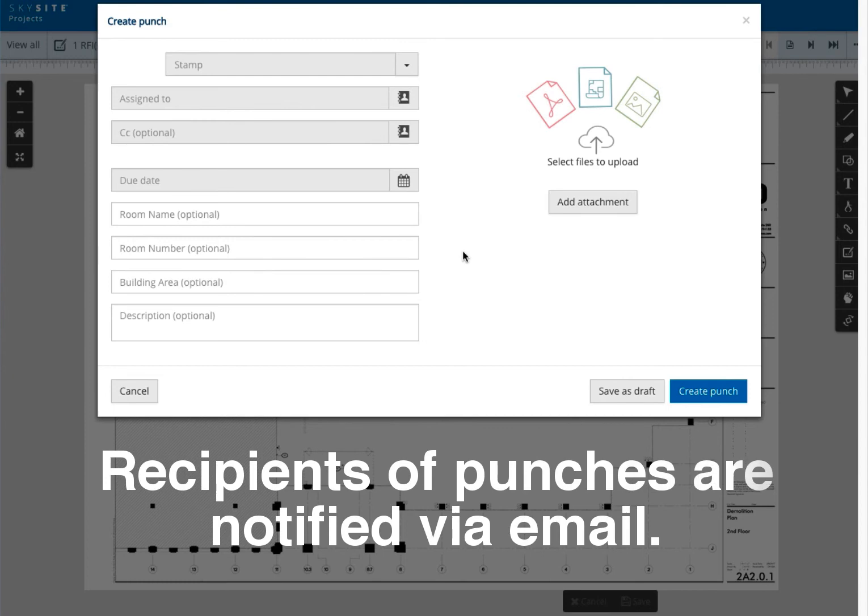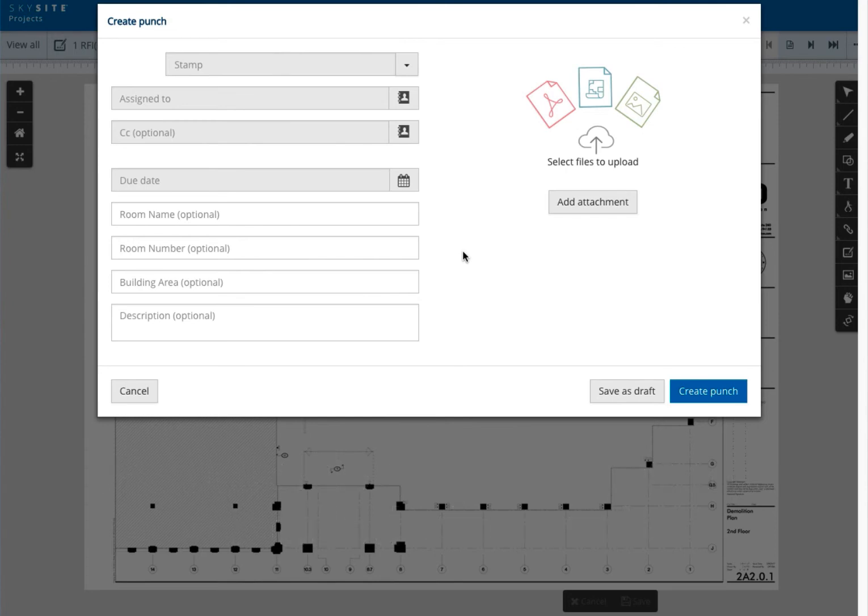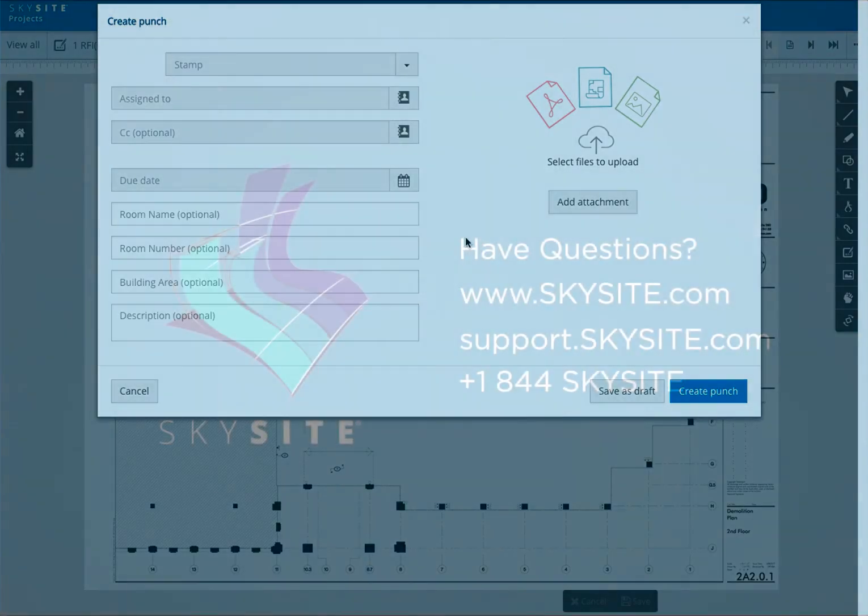Regardless of how or where created, once it is created, the recipients of a punch are notified via email. To access the punch, they will click on view punch from within the email. They will be brought to the SkySite page where after logging in, they will arrive at the punch management window where they can view the details, including the attachments of the punch. Further information of how punches are managed will be discussed in the punch management video.